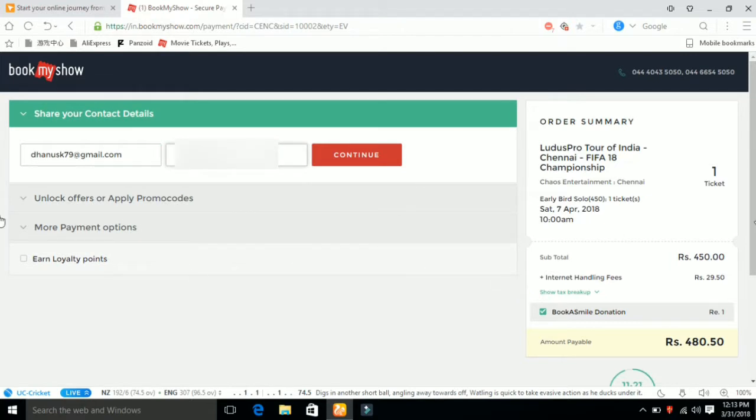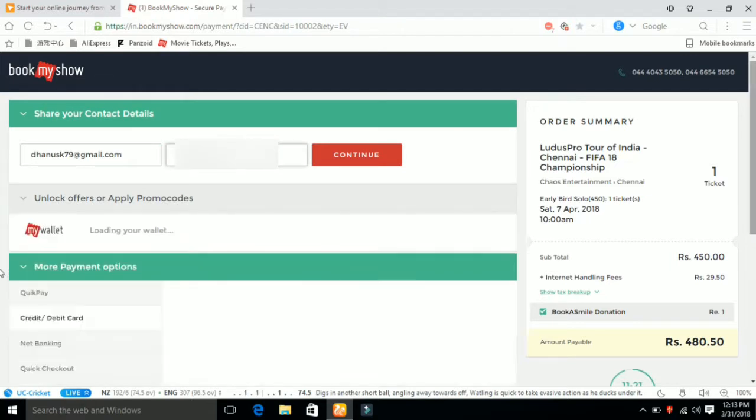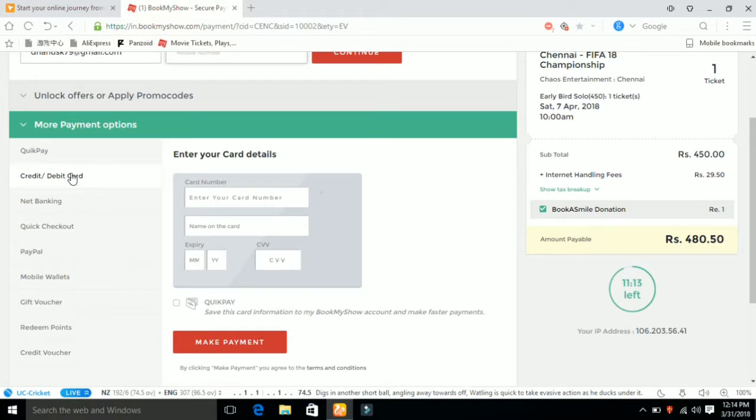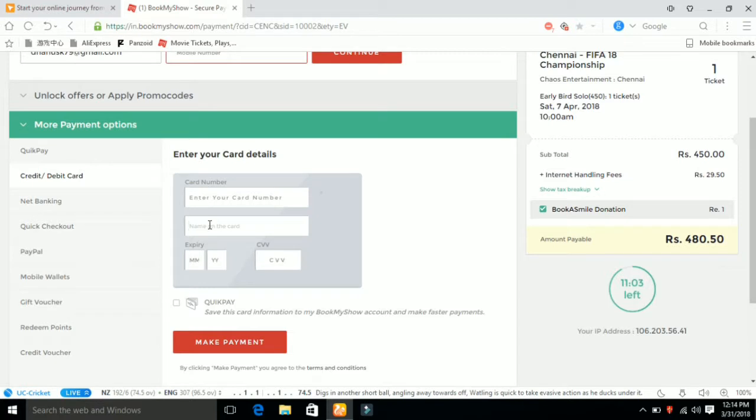Now click on more payment options. QuickPay, credit card, net banking, Paytm, mobile wallet. If you want to buy the ticket, I will use credit card. Enter your credit card number and name.